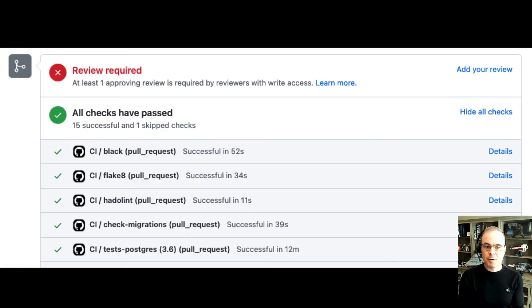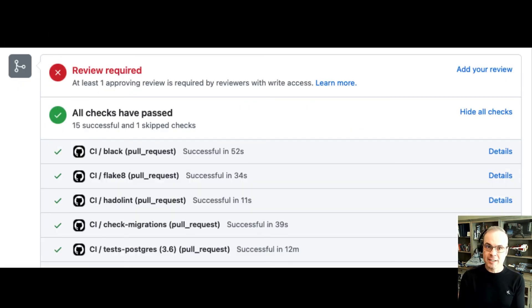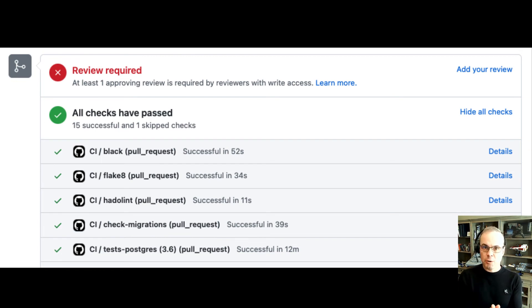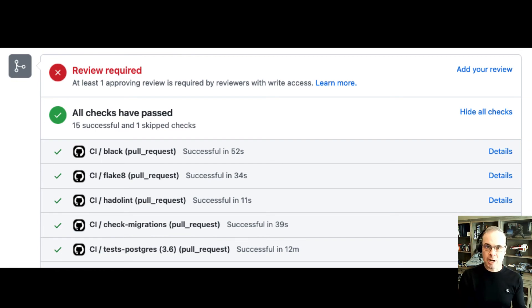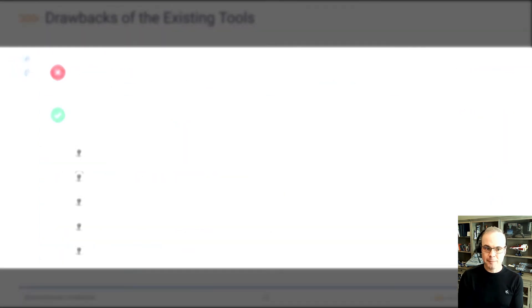Finally, many GitHub workflows allow for automated testing of the proposed changes so that you can make sure you're not making a breaking change to prior functionality.